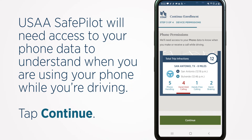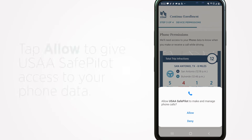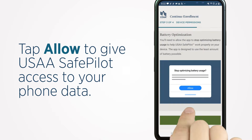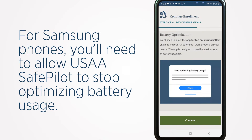USAA SafePilot will need access to your phone data to understand when you are using your phone while driving. Tap Continue. Tap Allow to give USAA SafePilot access to your phone data.